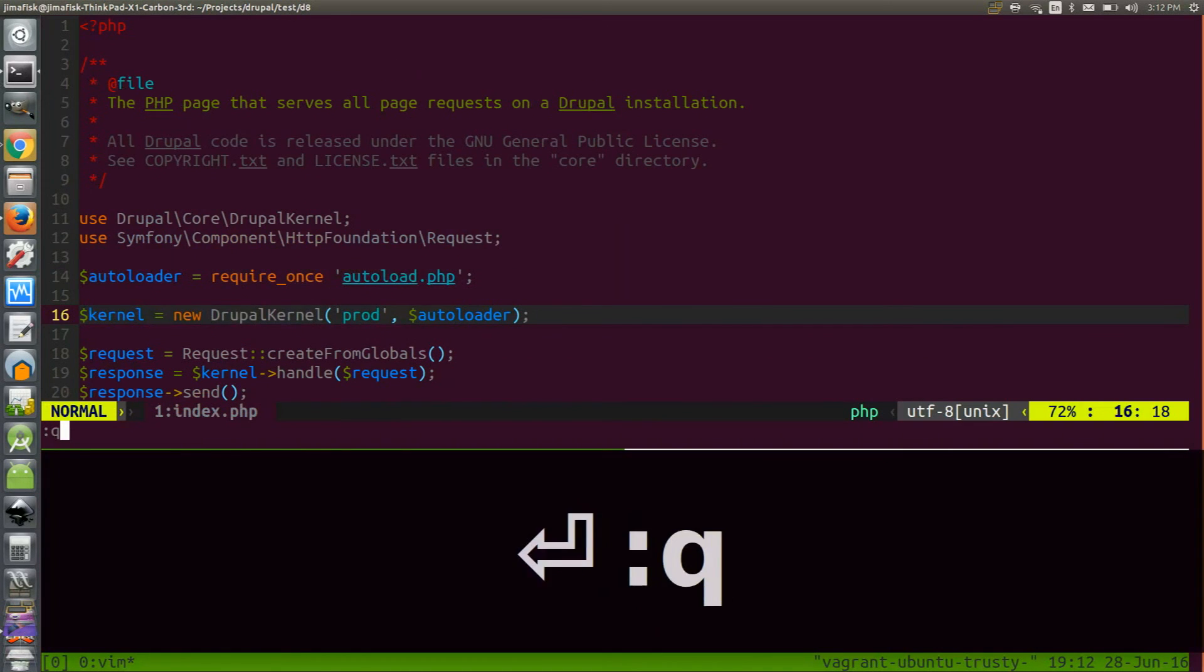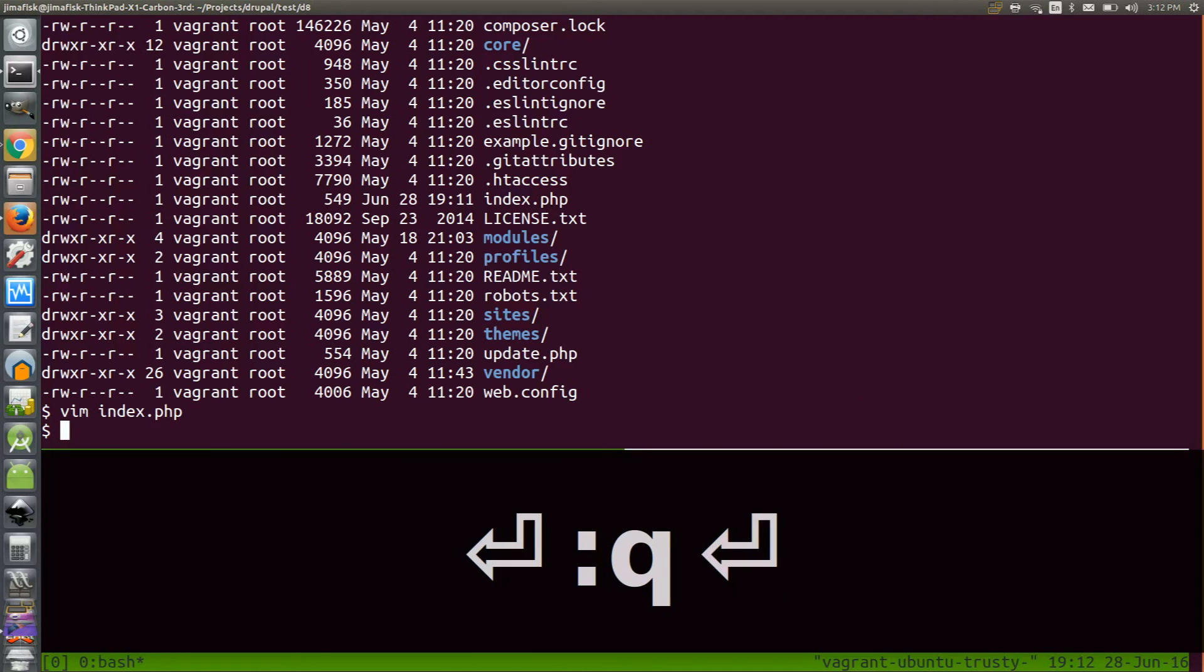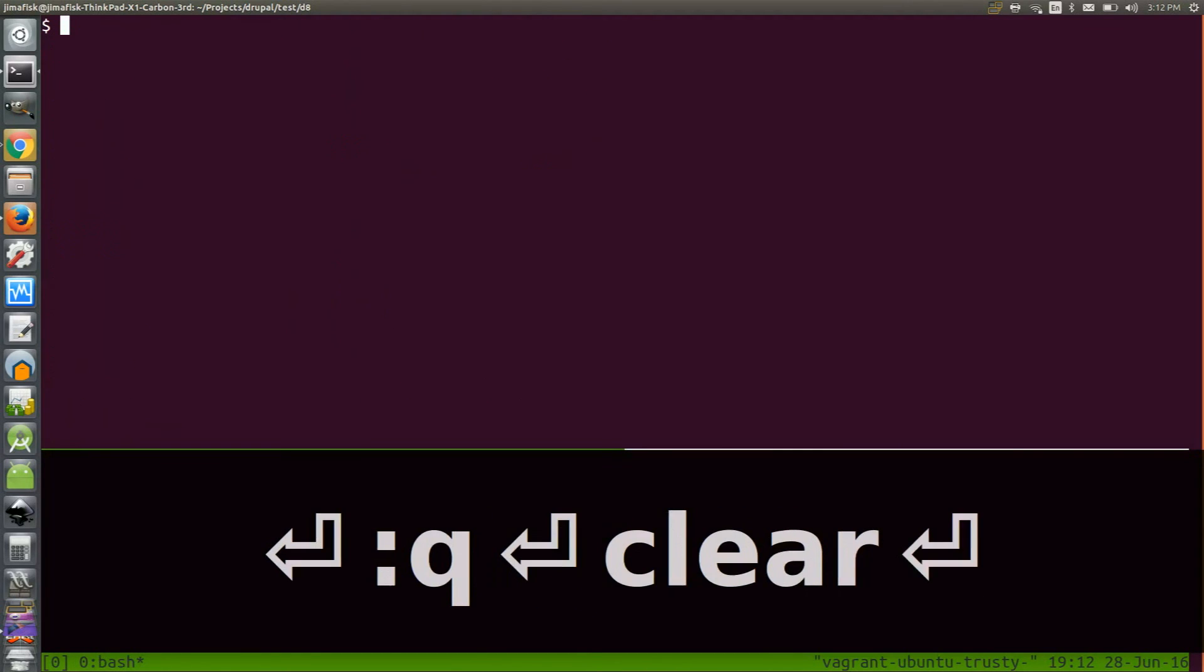This is because I need to first install ctags and then create a tags file recursively throughout the directories in my Drupal project.